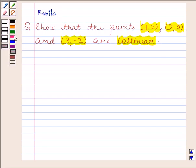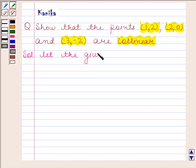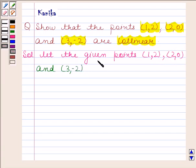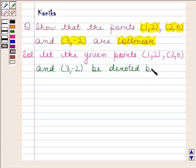Let us now begin with the solution. Let the given points (1, 2), (2, 0) and (3, -2) be denoted by A, B and C respectively.